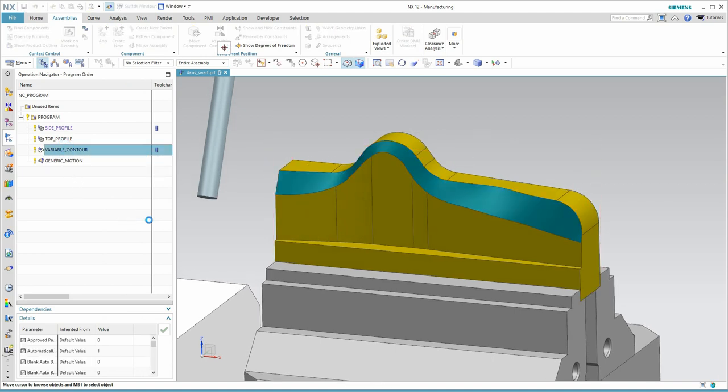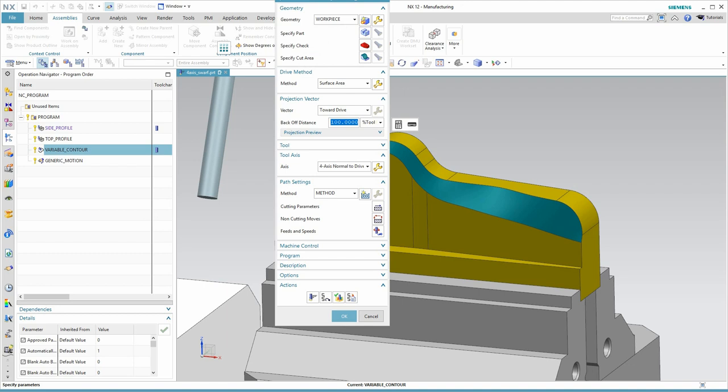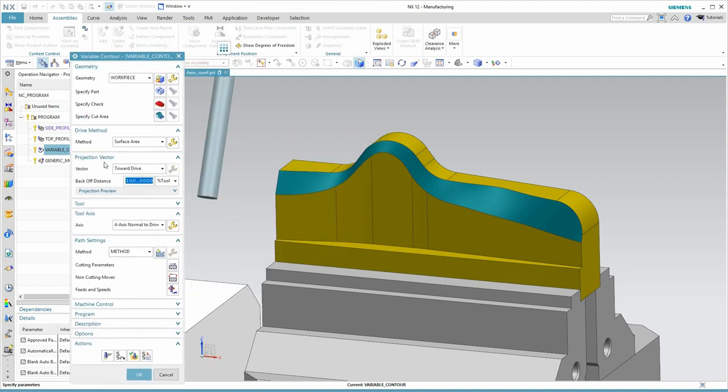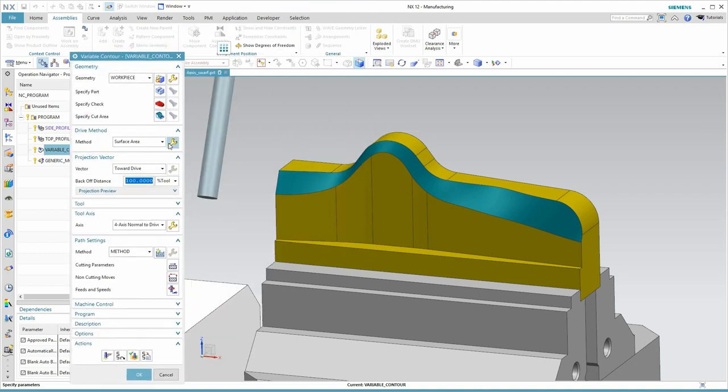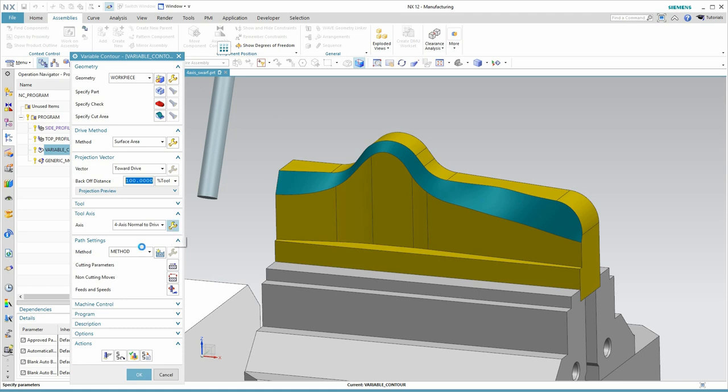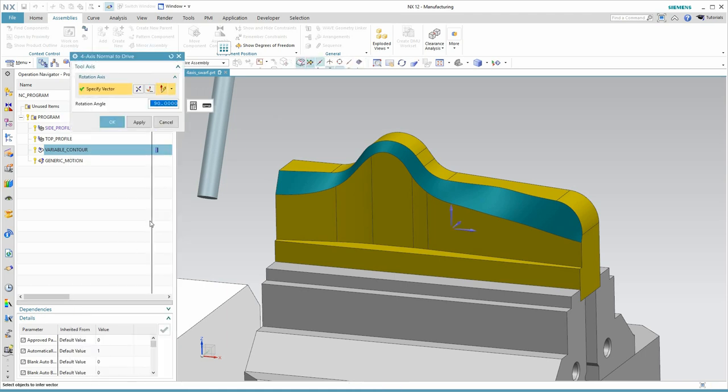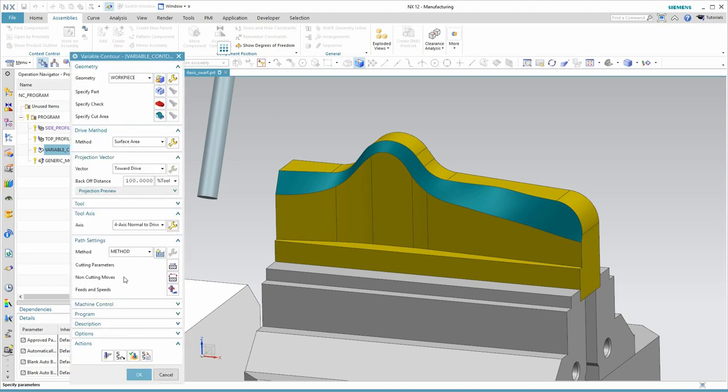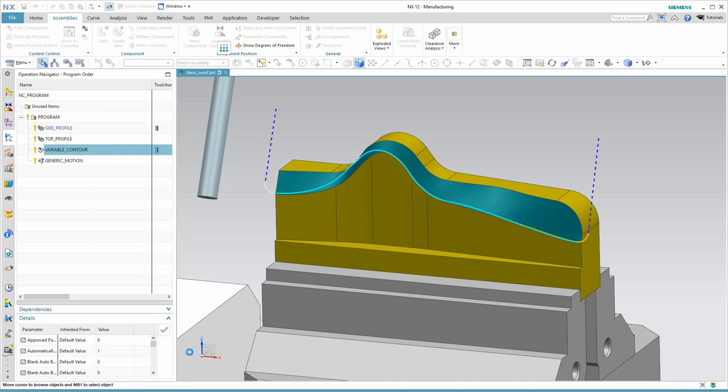I've got the variable contour already set up. It is using surface area where my drive is this surface. And then, on tool axis, I'm using the 4-axis normal to drive. Let's look at those options. I've just changed the rotation angle to 90 degrees. We'll generate that. Here's our tool path.